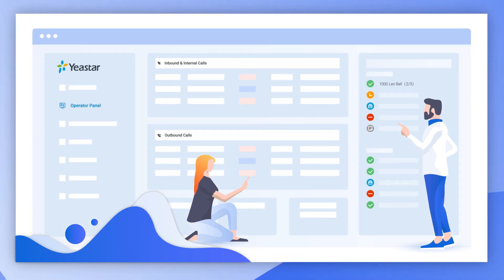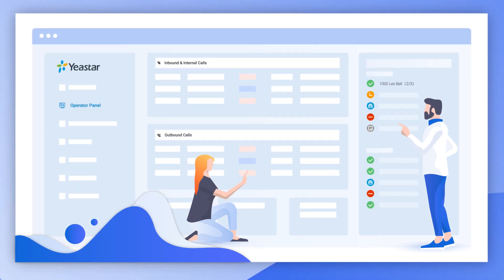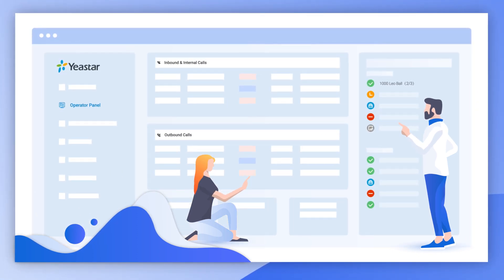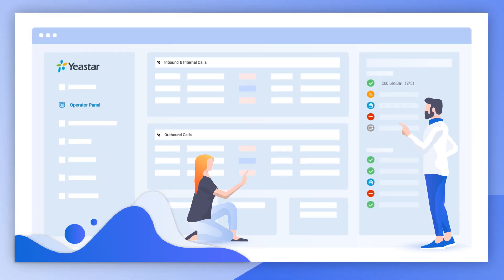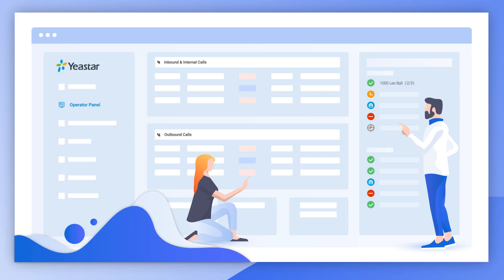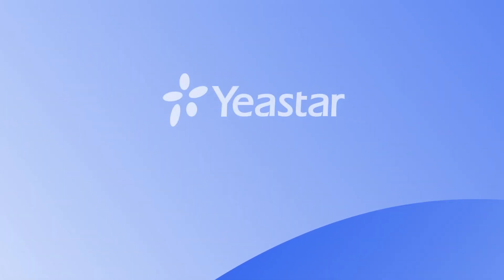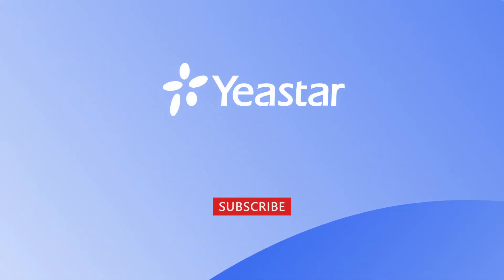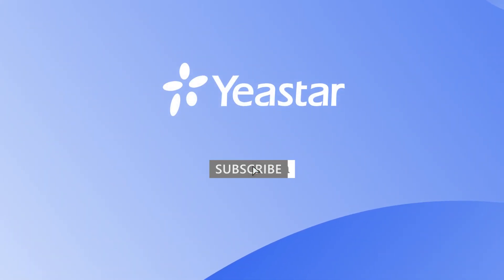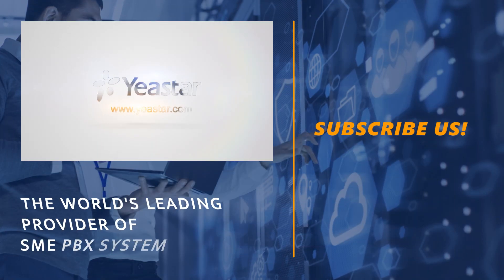Alright, that was all for this video. If you guys are interested in more information about Yeastar brand-new P-Series PBX, please don't forget to subscribe and visit Yeastar.com.